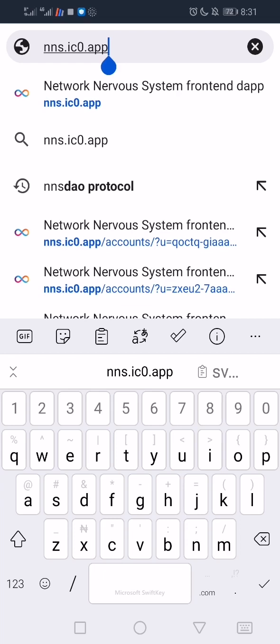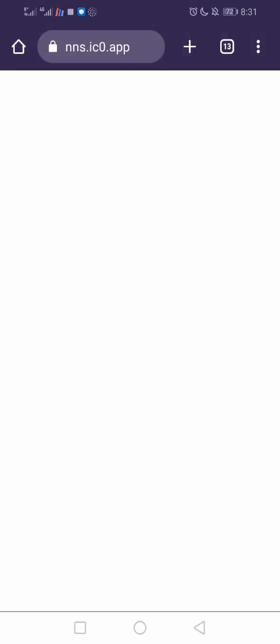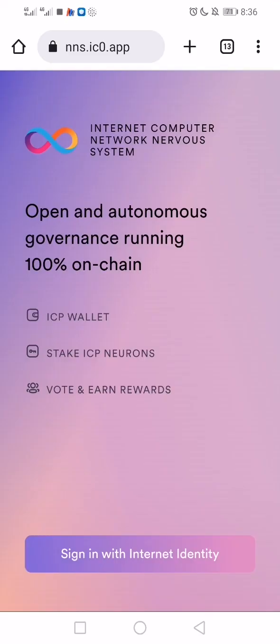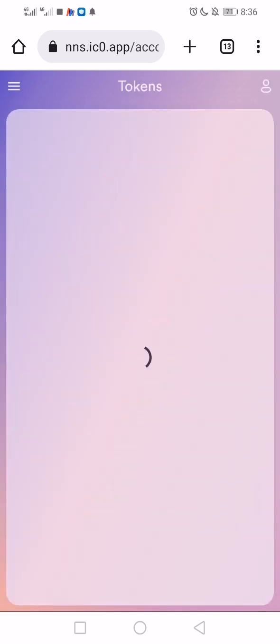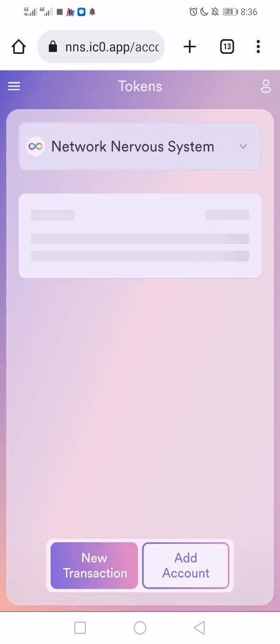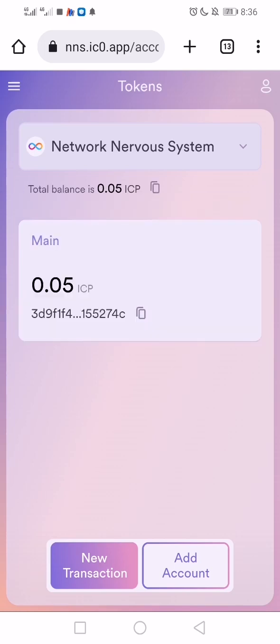Go to nns.ic0.app in your browser. Sign in with your internet identity using your fingerprint. This is the Network Nervous System platform.